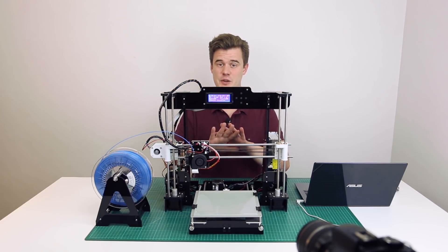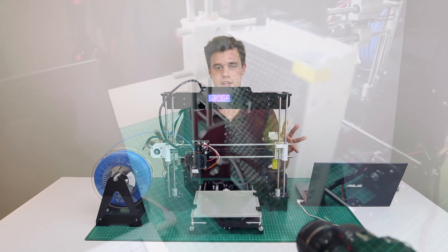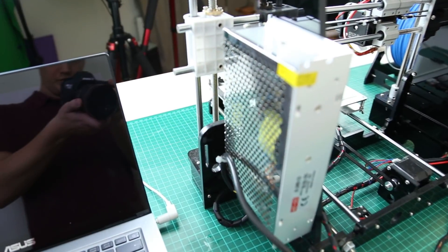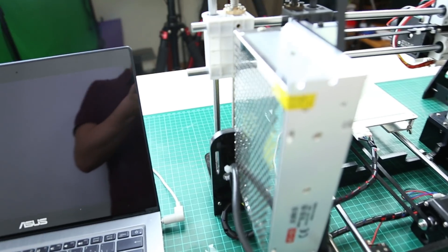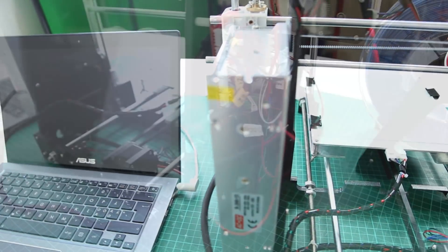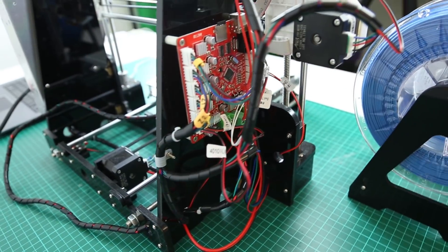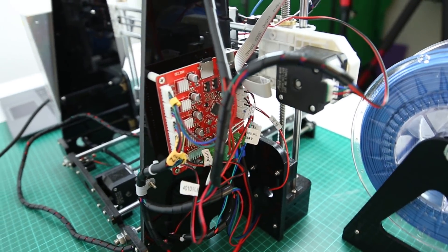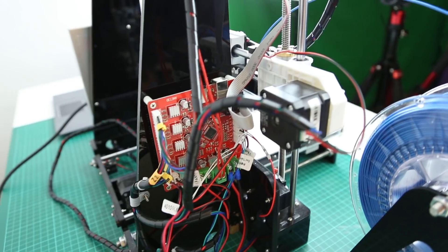This is a completely stock Anet A8 except for one thing and that is the glass plate. The stock plate is just terrible, so I just put on a glass plate.